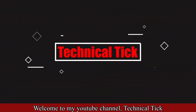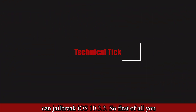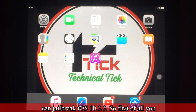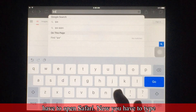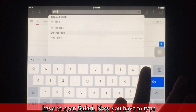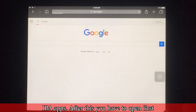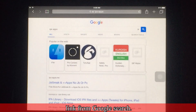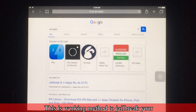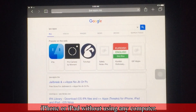Welcome to my YouTube channel Technical Dig. In this video I'm going to show you how you can jailbreak iOS 10.3.3. First of all, you have to open Safari and type 'IP apps'. After this, you have to open the first link from the Google search. This is a working method to jailbreak your iPhone or iPad without using any computer.